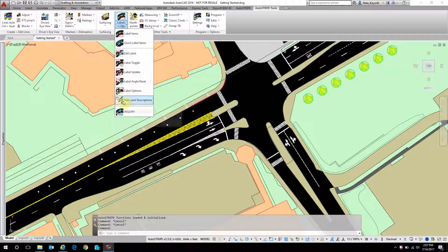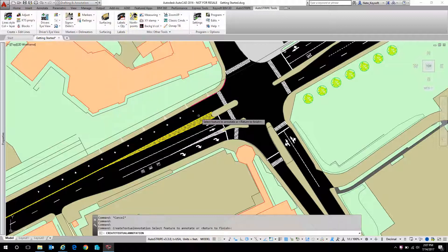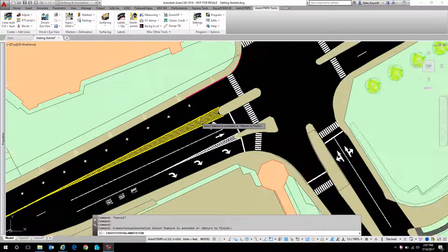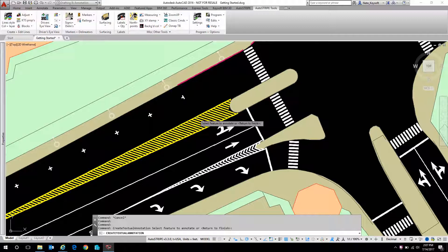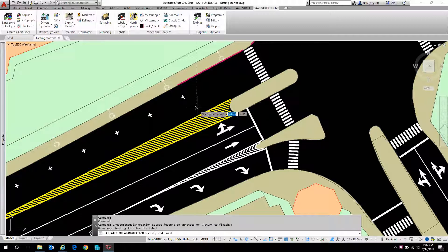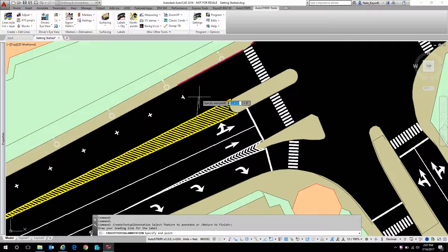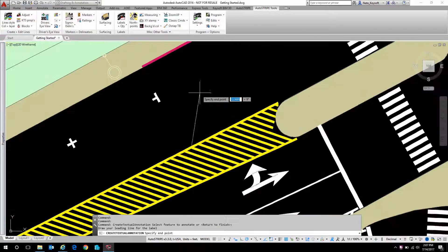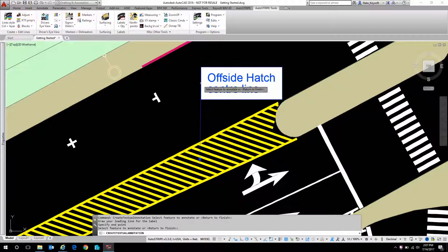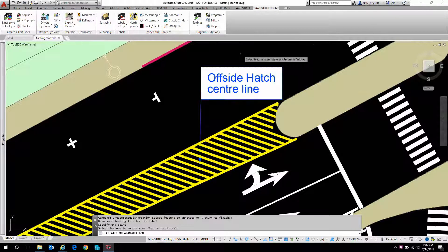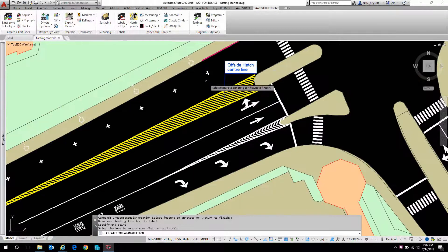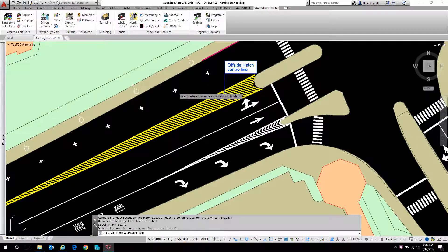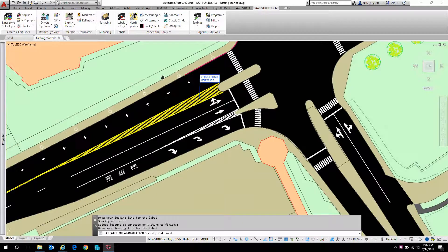Let's first label a few items to see how that works. I can just click on anything that's an AutoStripe object. So, for example, that hatch. I can draw a quick leader line, and it's going to give me a piece of text that describes that object.